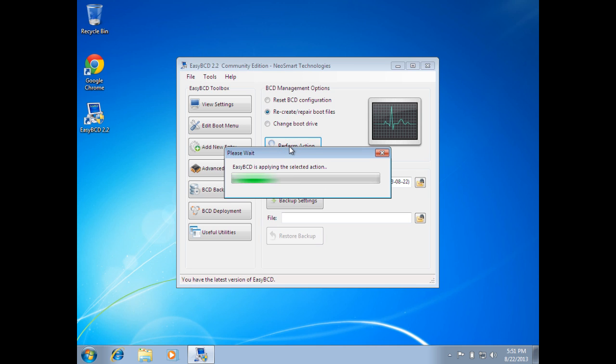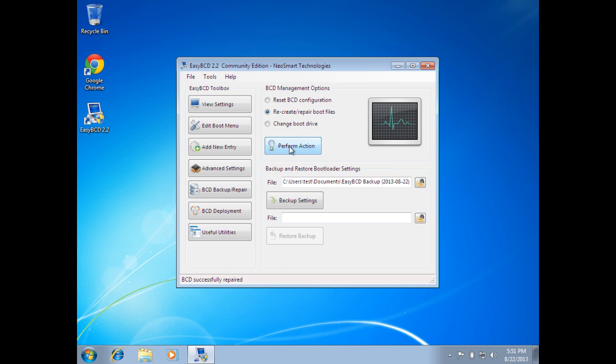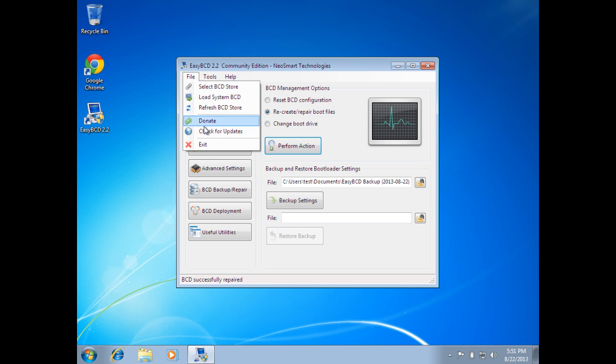Now, just below that was an option to backup your settings. You could have made a backup if you'd like. In our situation with this being a virtual machine, we just want to restore the master boot record. So once the action has completed, we can come over here to File and go to Exit.